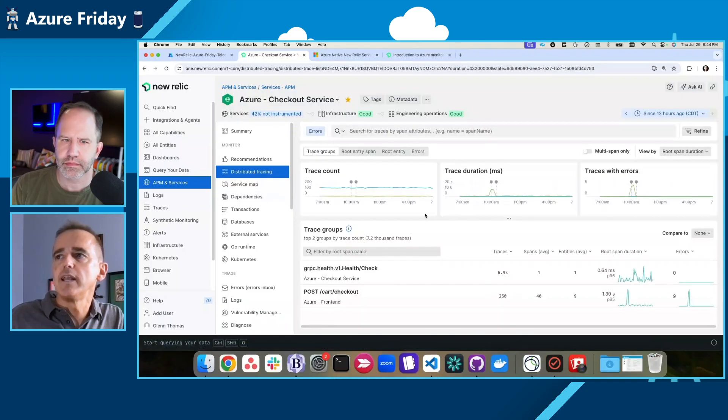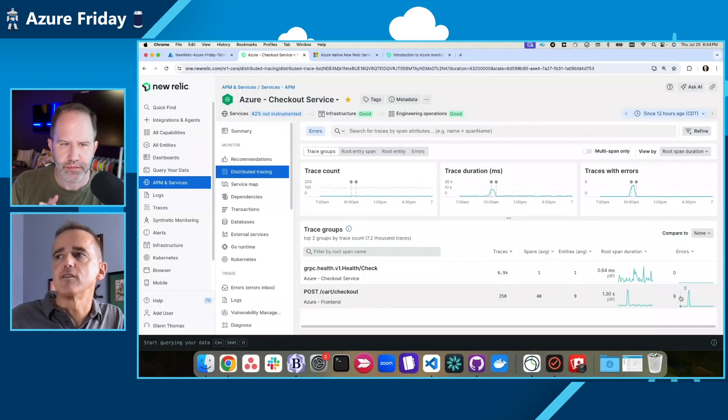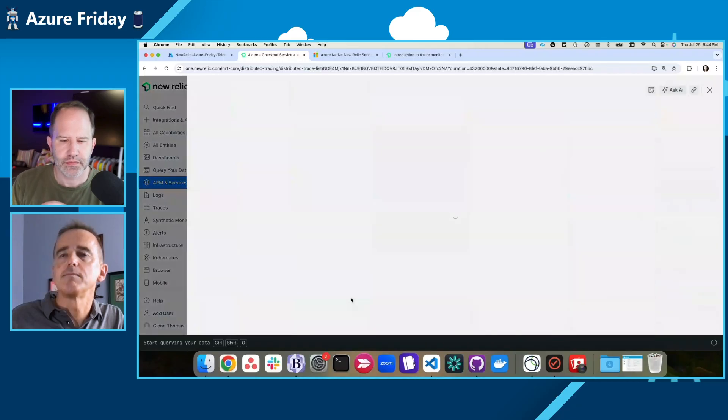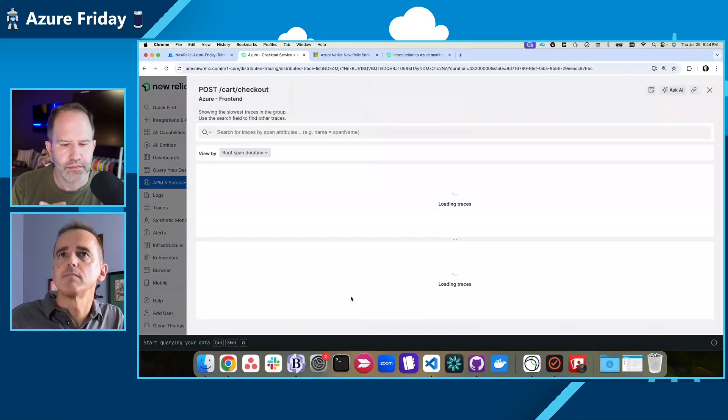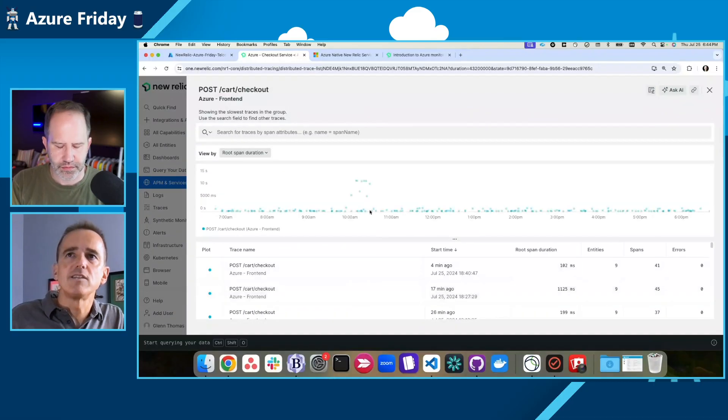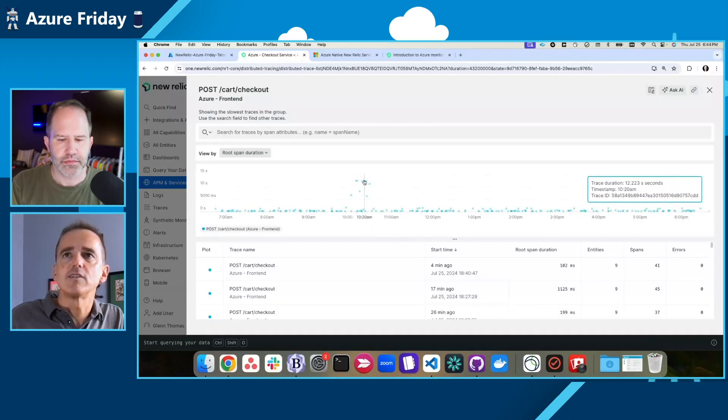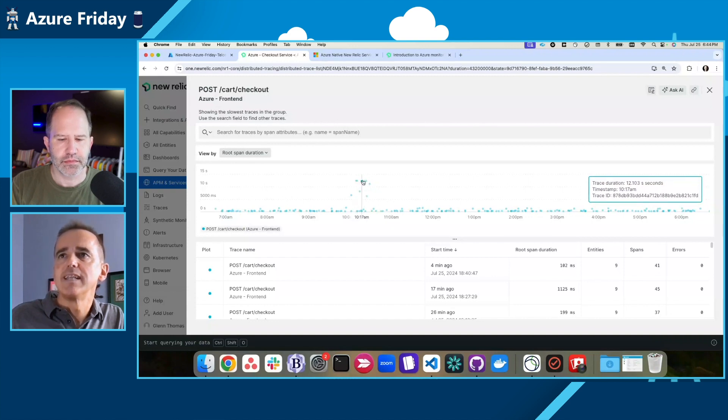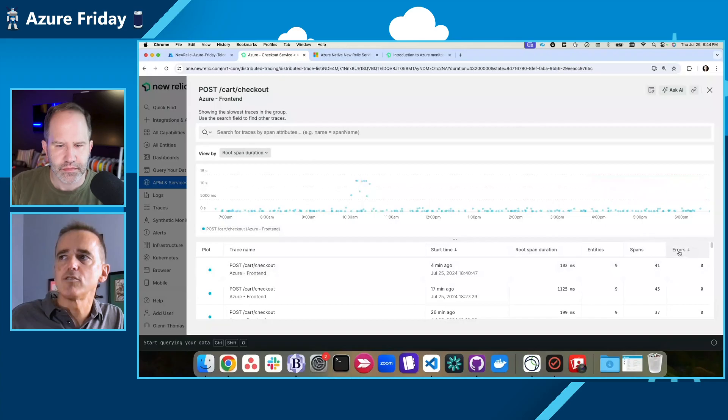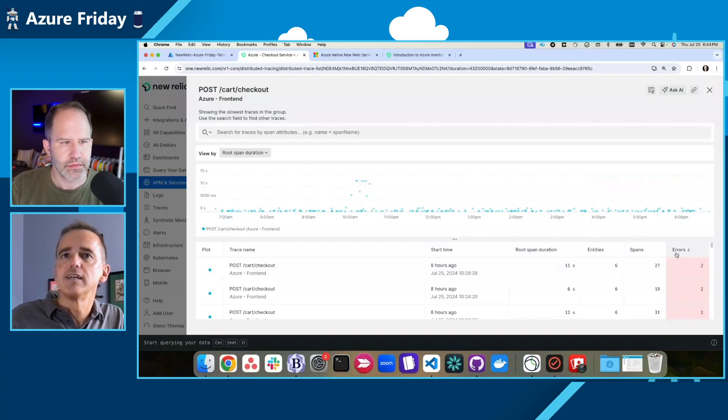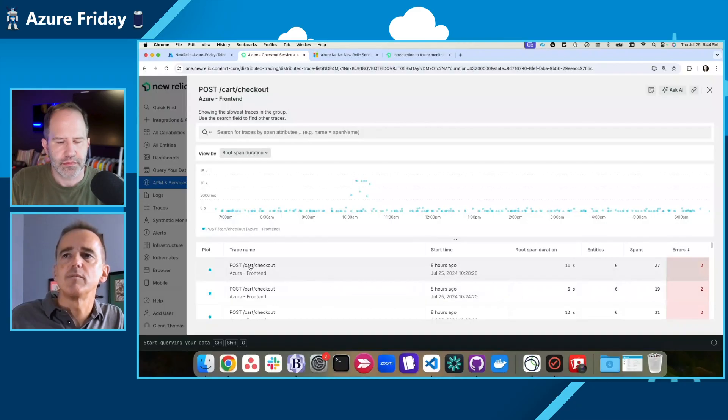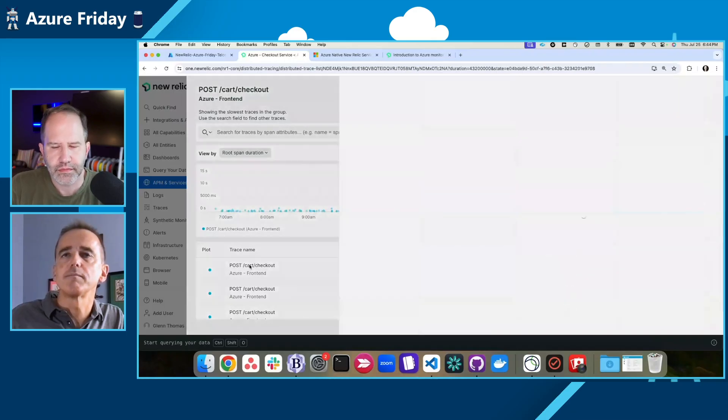When I get in here, I can see that there is a particular grouping of traces that has errors. That's interesting to me. So I'm going to dive deeper there. And here I can see a distribution of the duration of the traces. I can see that there's a number of them that are taking quite a bit of time. Now, I want to actually make sure that they're the ones that have errors. So I'm going to filter on errors.